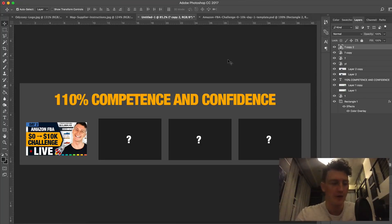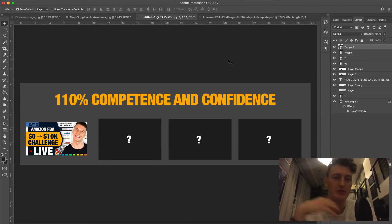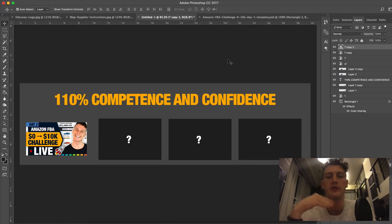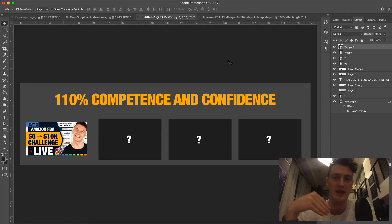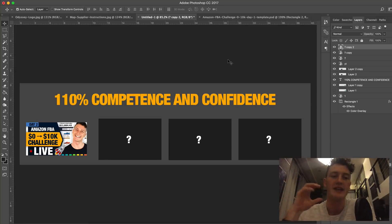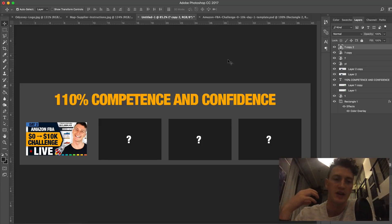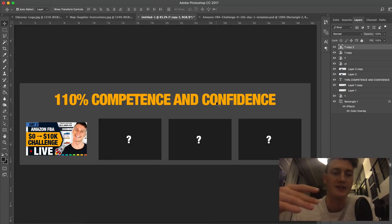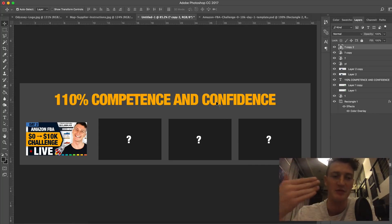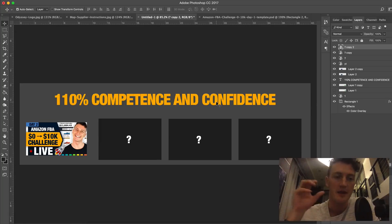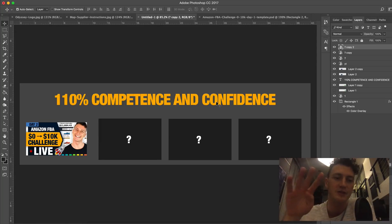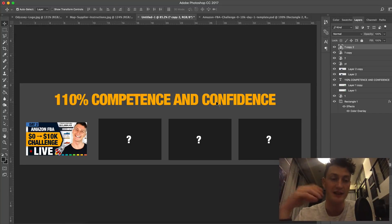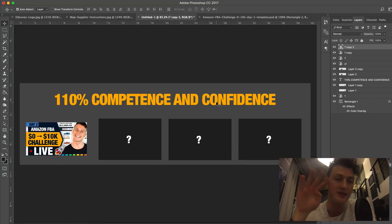Awesome, so before we do jump into sourcing our product, what I really wanted to go through, because at this phase, I feel like this is the phase where a lot of people will be dropping off, and maybe will stop watching because they haven't actually taken action alongside. If you're not taking action as you're watching, it's because you don't have one hundred ten percent competence or confidence in this process. There is one other factor, the factor number four, which I'll go through, and that is an acceptable reason not to be taking action right now.